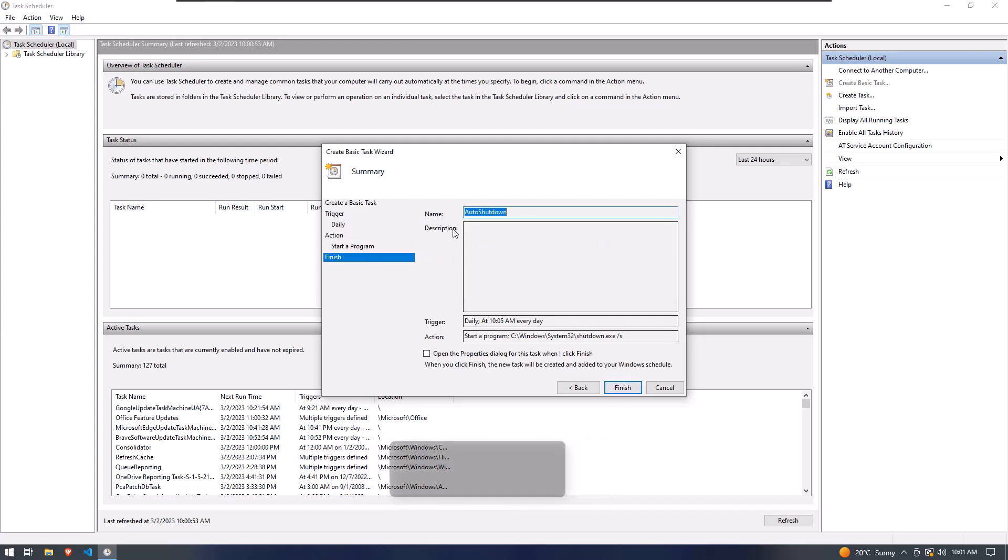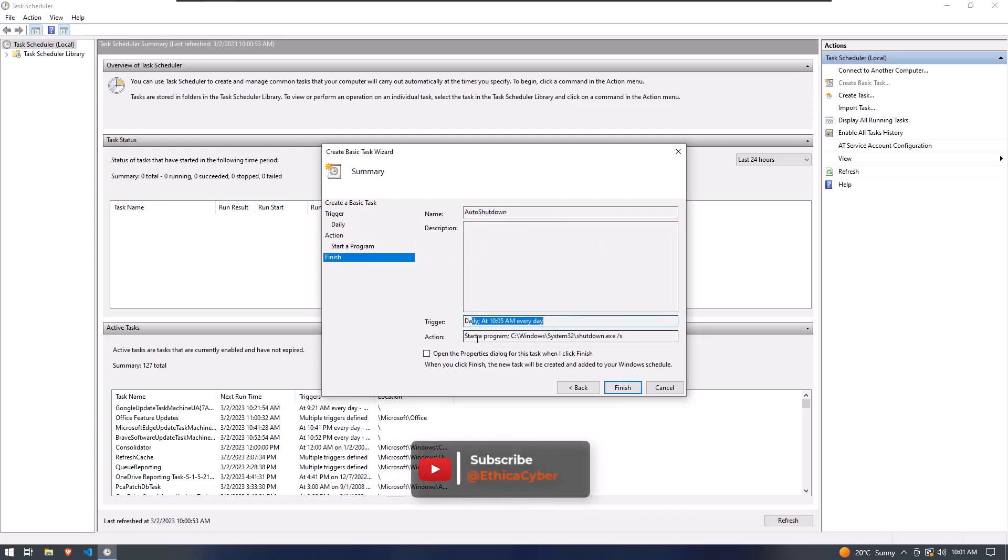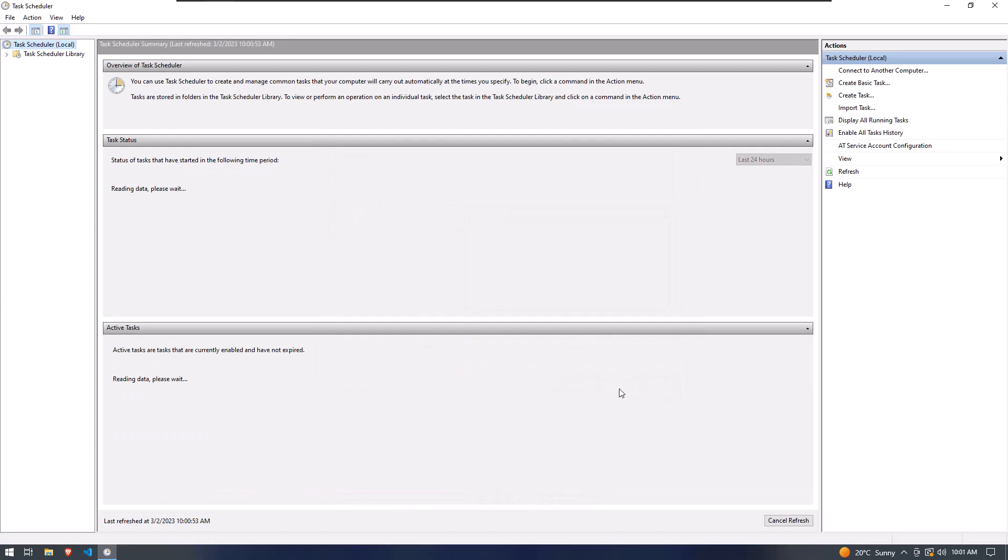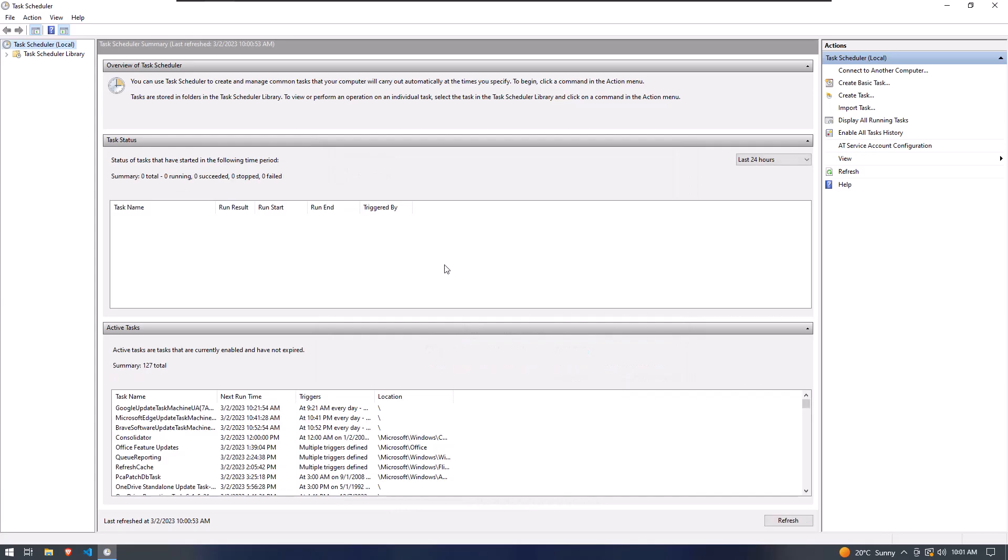Here you can review all the settings what you have to do. And finally click on the Finished button. This is done and your system is ready to auto shut down at the given time.